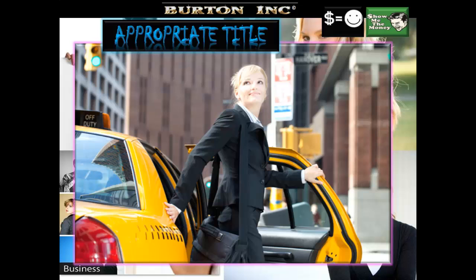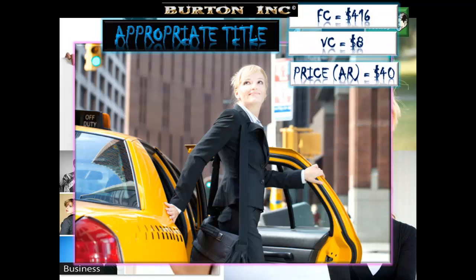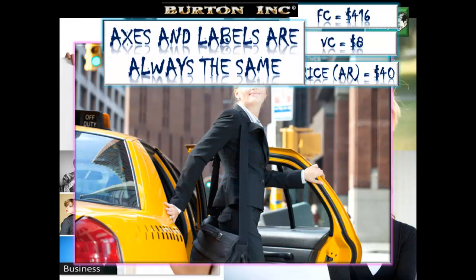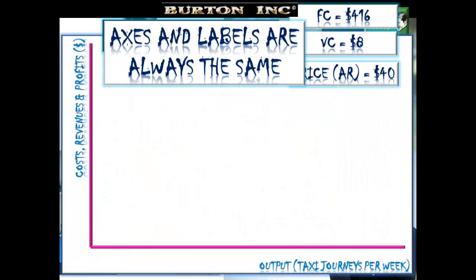The all-important chart. Give your chart an appropriate title — name of the firm, what they're producing, and what time period it covers: weeks, months, or a year. The axes and labels are always the same regardless of which company you're producing your break-even analysis chart for. Cost, revenues, and profits in dollars on the Y-axis. Output on the X-axis.